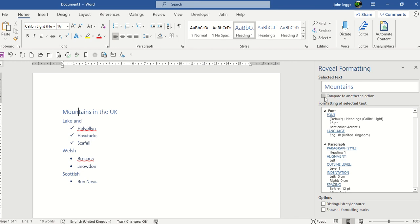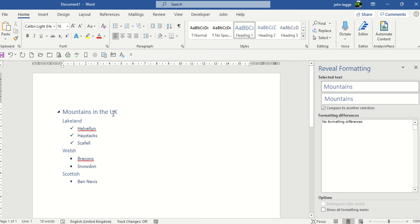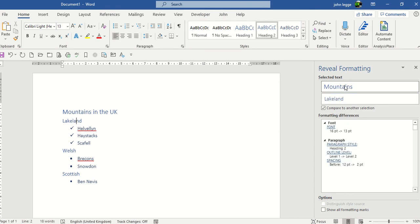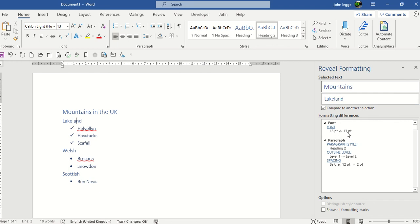We're going to compare that now to another selection. So click on the little tick box, compare to another selection, and let's go to Lakeland. We're comparing Mountains to Lakeland. Mountains is 16 points, Lakeland is 13 points. One is a paragraph 2, one is a paragraph 1, level 1 compared to 2. So you can see the spacing is also different.